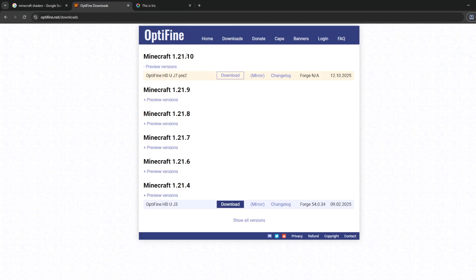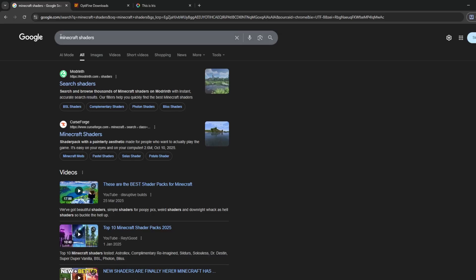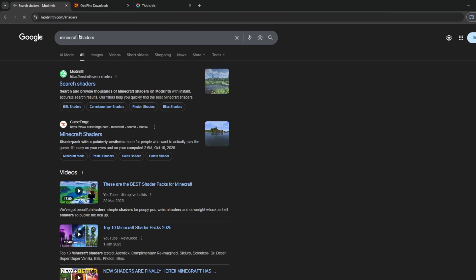Since I already have OptiFine installed, I'm going to show you straight away how to get shaders for Minecraft 1.21.10. The way to find shaders is very simple — search 'Minecraft shaders' and you'll see two official websites. The first one is Modrinth and the second is CurseForge. Both have the same layout for getting shaders, but CurseForge is the most popular for shaders and mods for any Minecraft version.